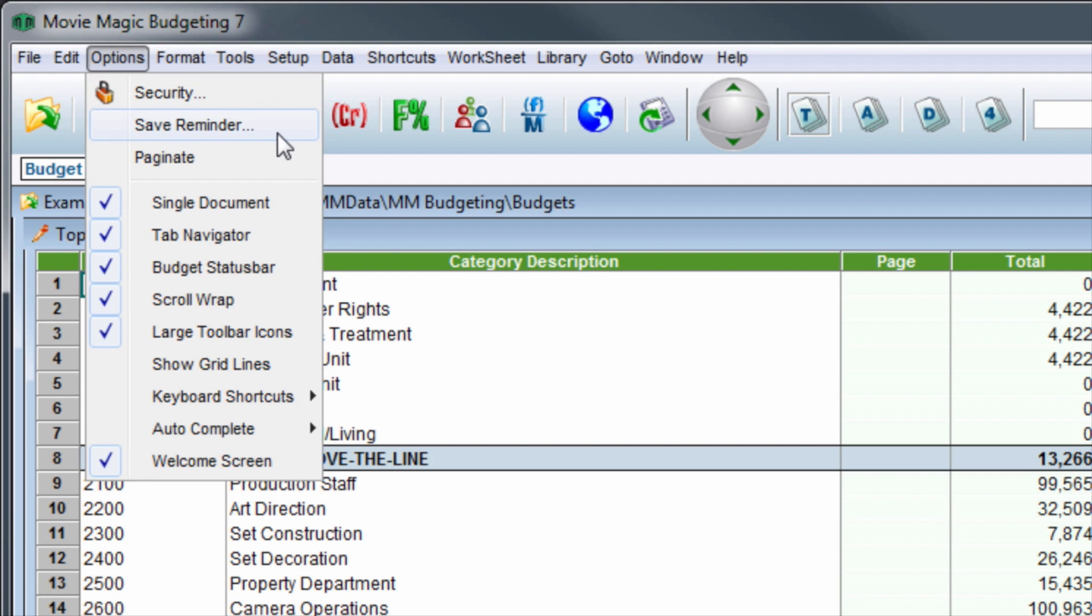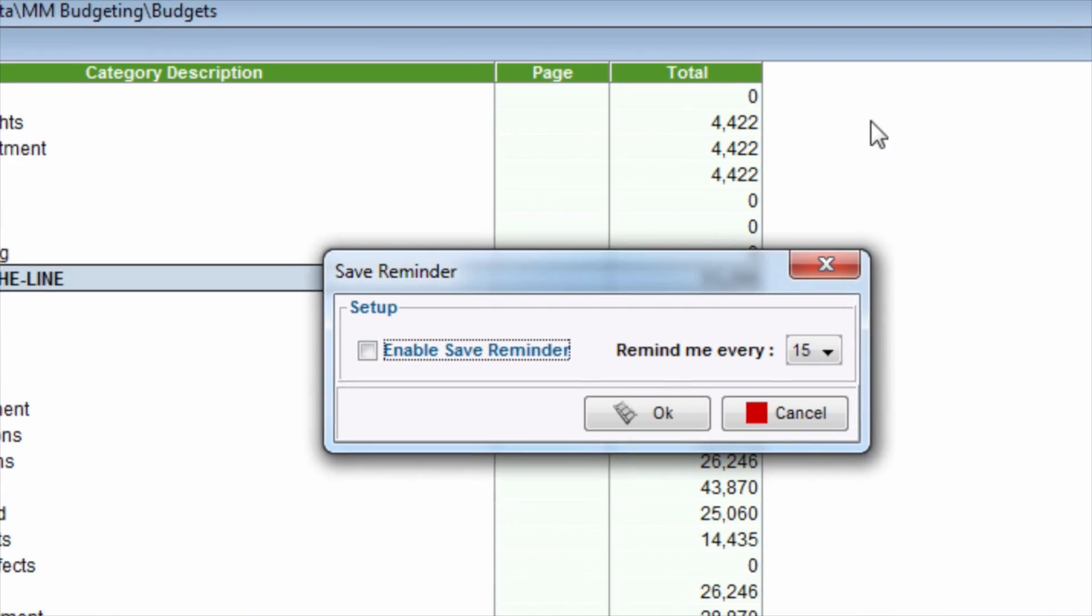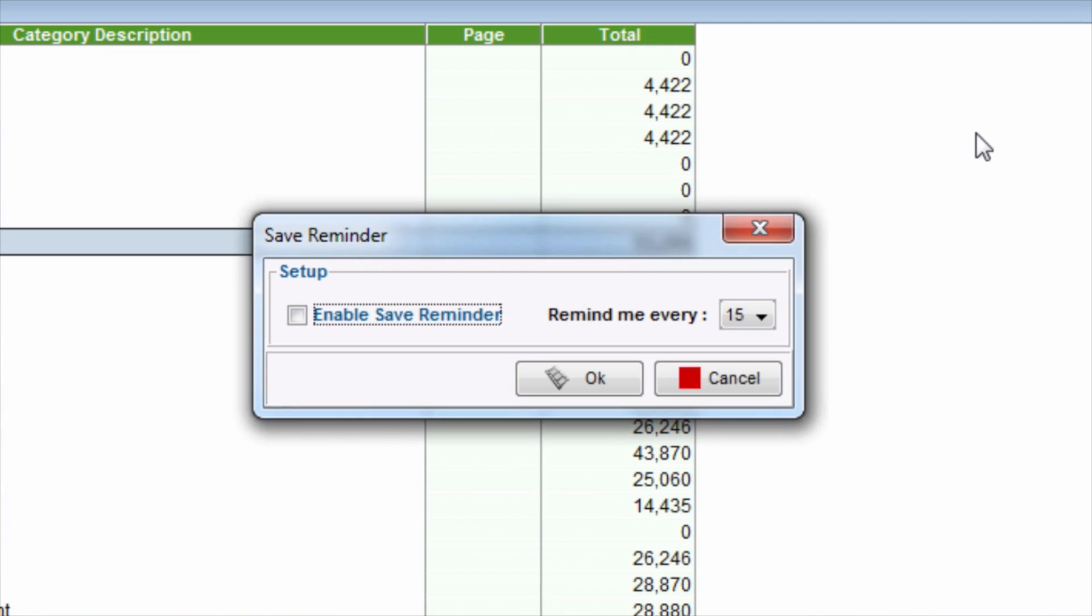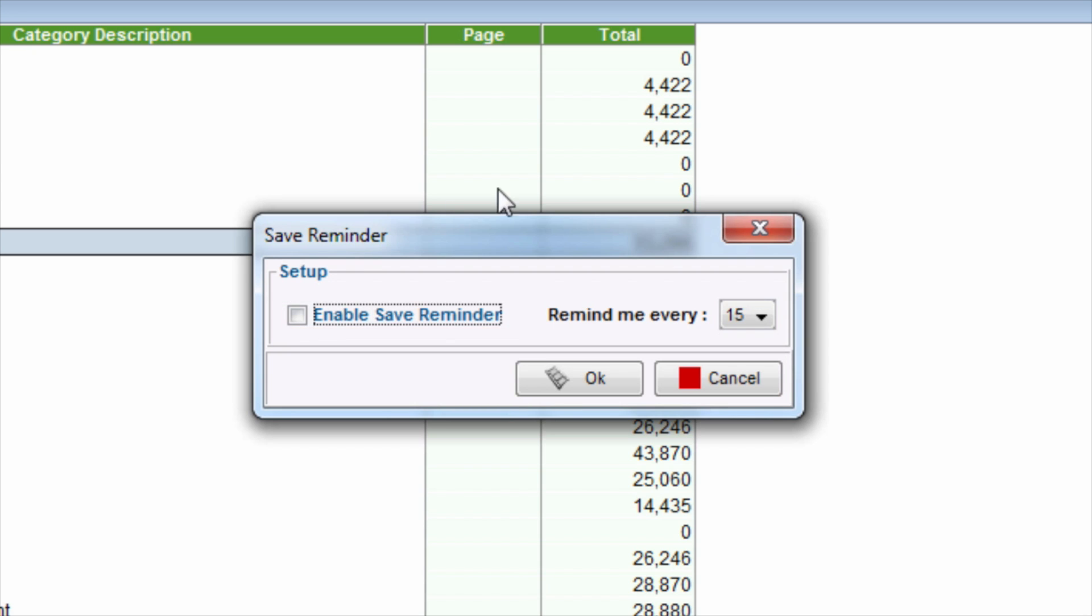The Save Reminder window will appear. To turn on the Save Reminder, next to Enable Save Reminder, click the checkbox.